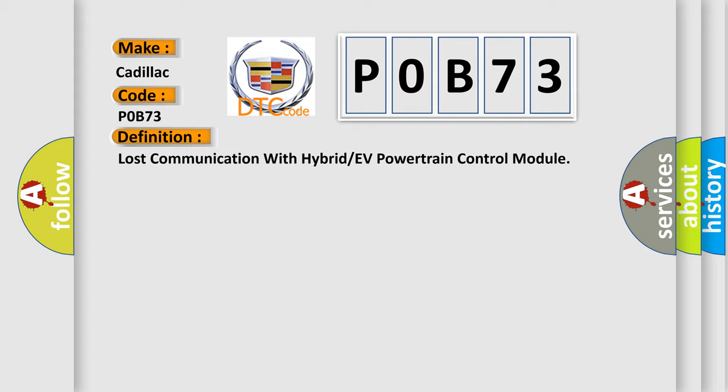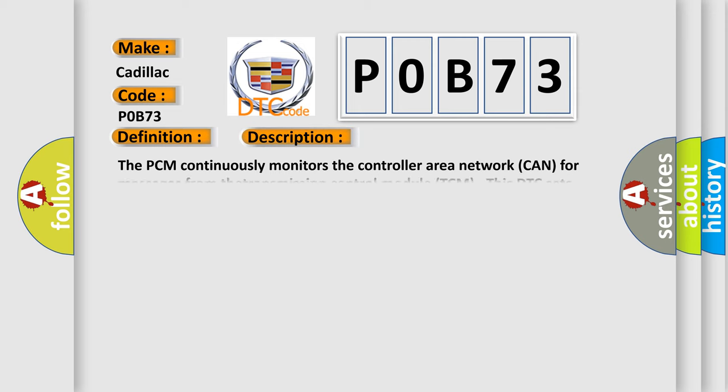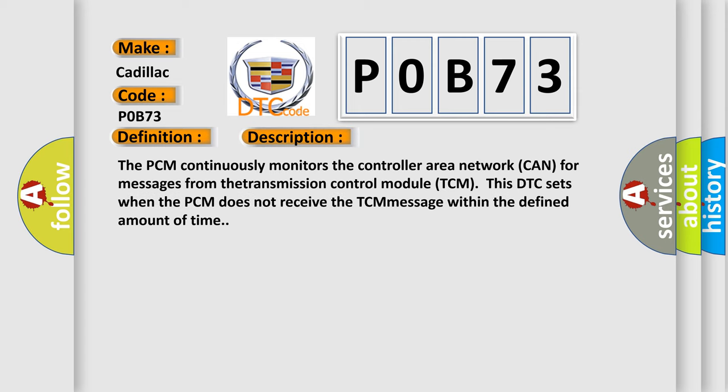The basic definition is lost communication with hybrid or EV powertrain control module. Now this is a short description of this DTC code: The PCM continuously monitors the controller area network CAN for messages from the transmission control module TCM. This DTC sets when the PCM does not receive the TCM message within the defined amount of time.